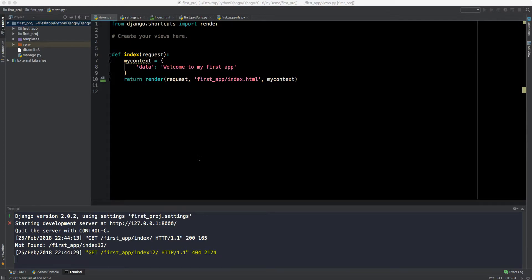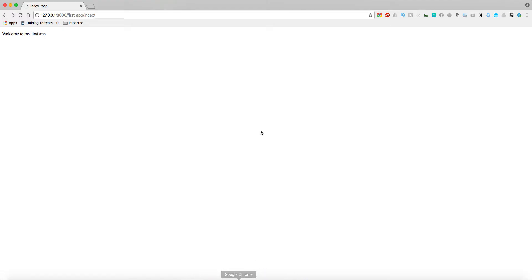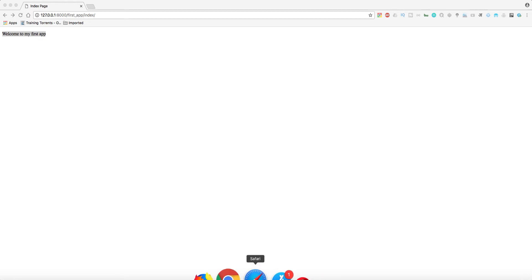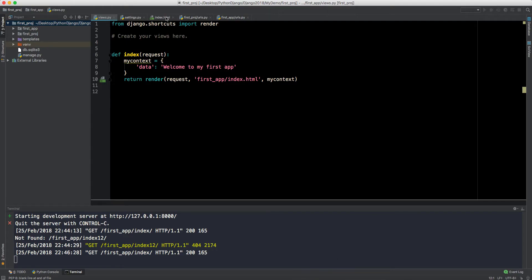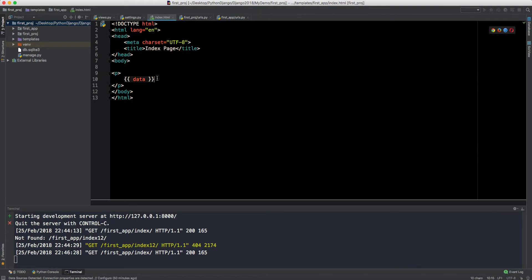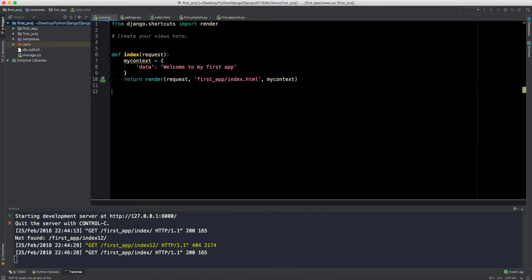Welcome back to mtechviral. We've made our first application in Django. It's rendering our first HTML page, index.html, and it's also showing a dynamic message 'welcome to my first app' which isn't declared directly in the HTML — it's being fetched from views.py.